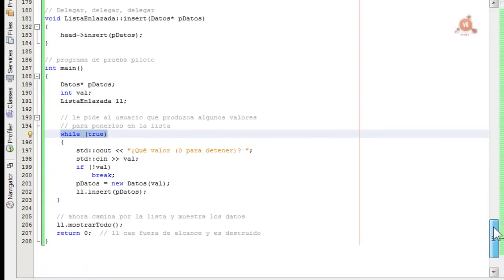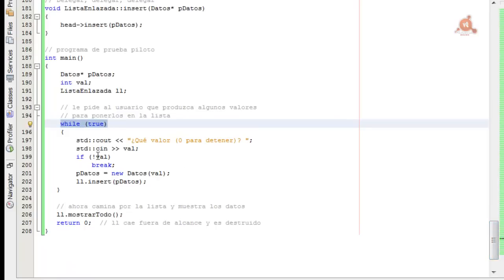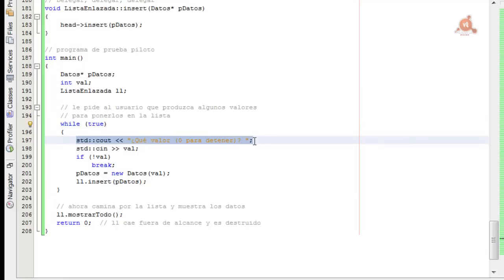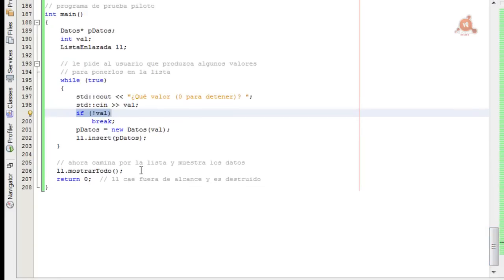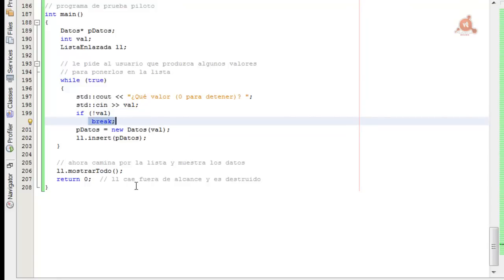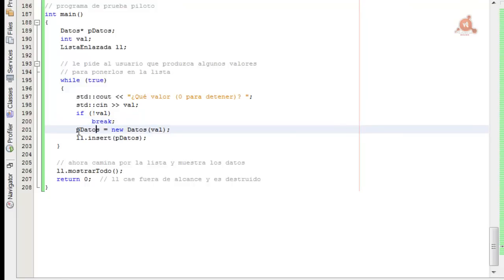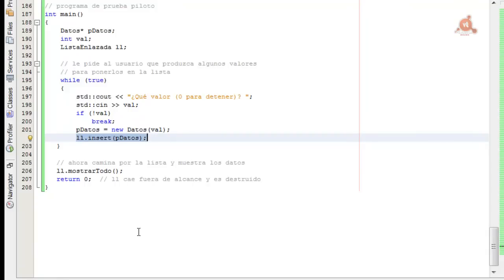Dentro de la función main, en la línea 195 se usa un loop while infinito en el que se le va a ir pidiendo al usuario que escriba un valor. El código en la línea 199 evalúa qué es lo que se ha escrito: si el valor es cero se produce el final del loop con un break. Si el valor no es cero, un nuevo objeto datos es creado y es insertado en la lista, como aparece en las líneas 201 y 202. Por ejemplo, si el usuario escribe el valor 30, ese es el valor que se va a insertar en la lista mediante el uso de la función miembro insert.